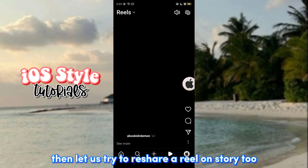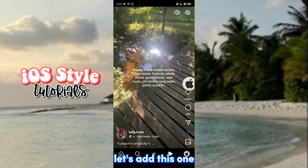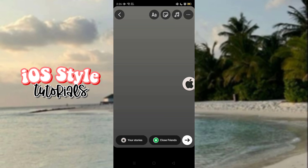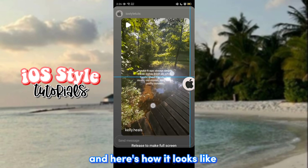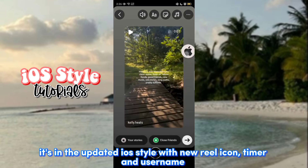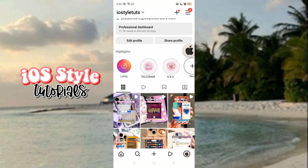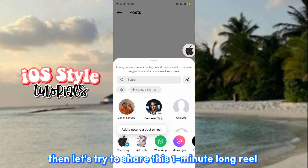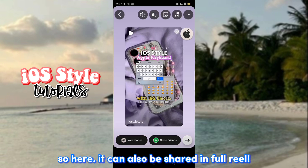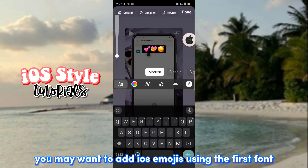You can still use the other stylish fonts including the new ones. Let's try to reshare a reel on Story. Here's how it looks. Then let's try to share a one-minute long reel — it can also be shared in full. You may want to add iOS emojis using the first font.